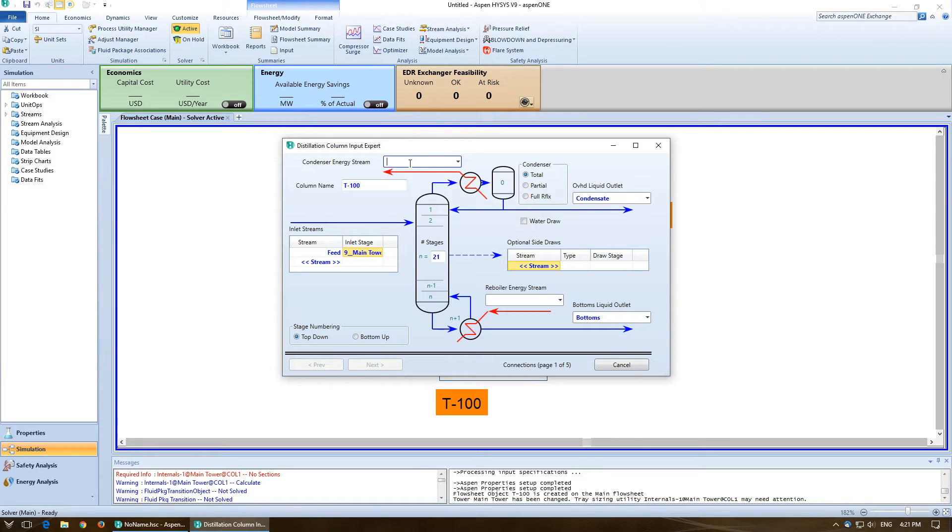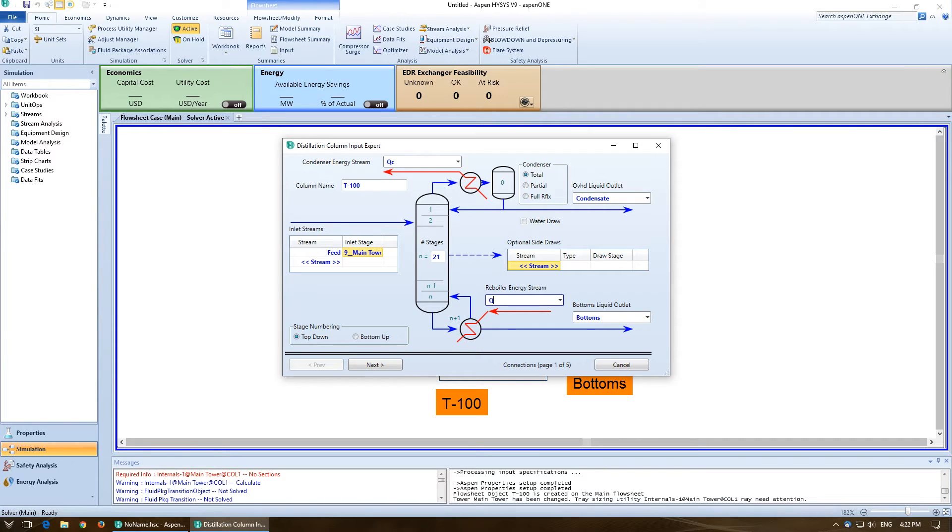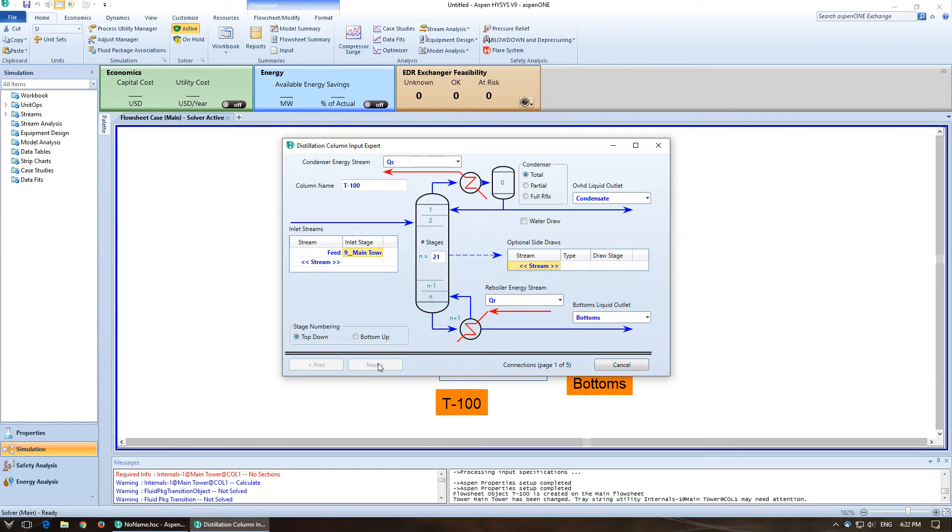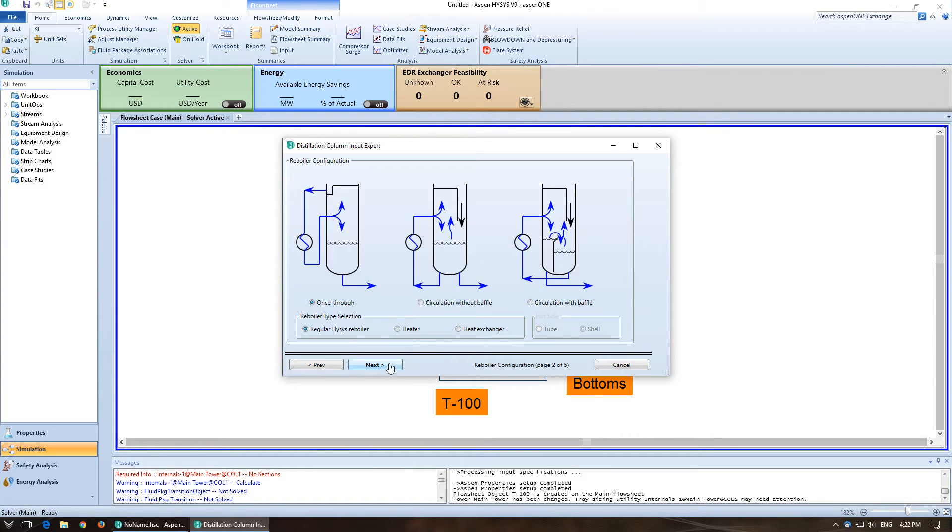Column name is fine. So condenser energy, label that QC. Reboiler energy, label that QR. Great, so we filled out everything that we need to. I can click next.